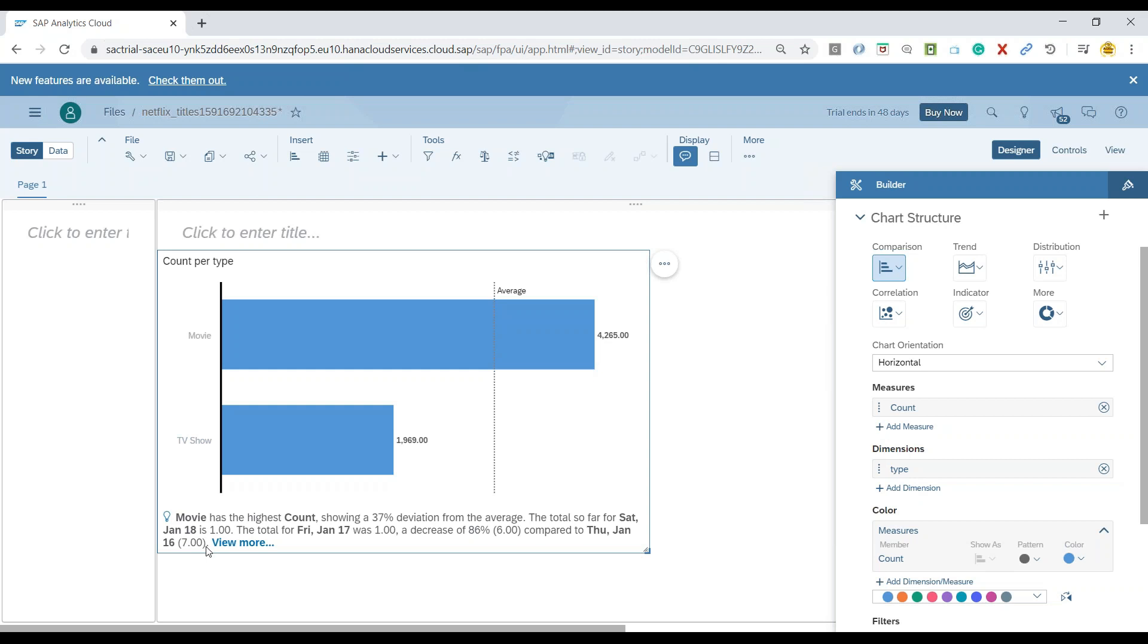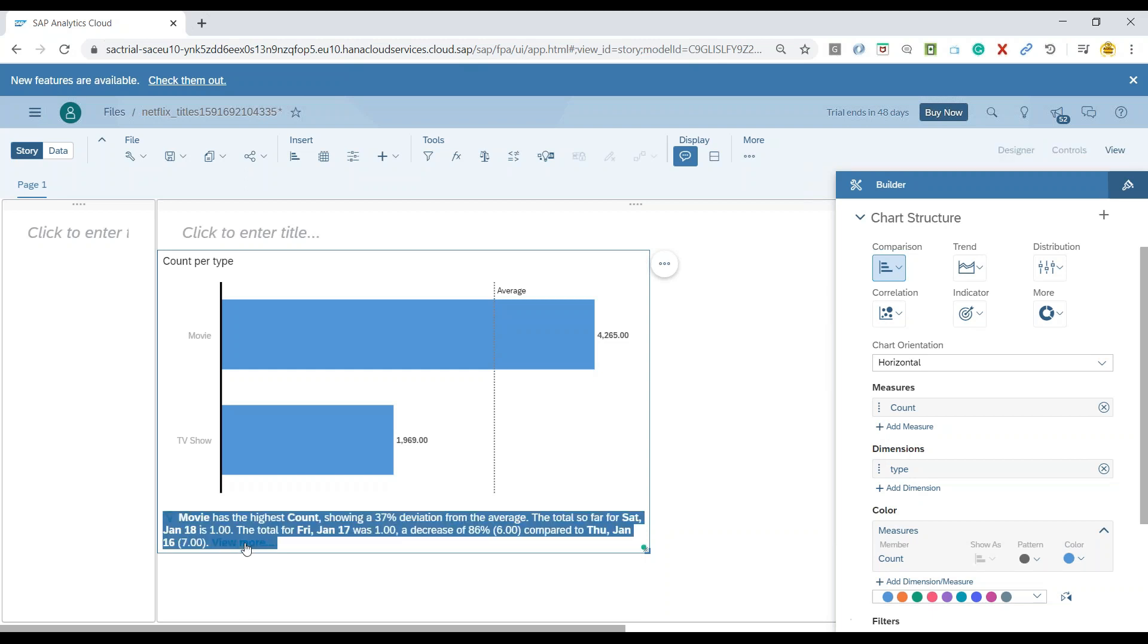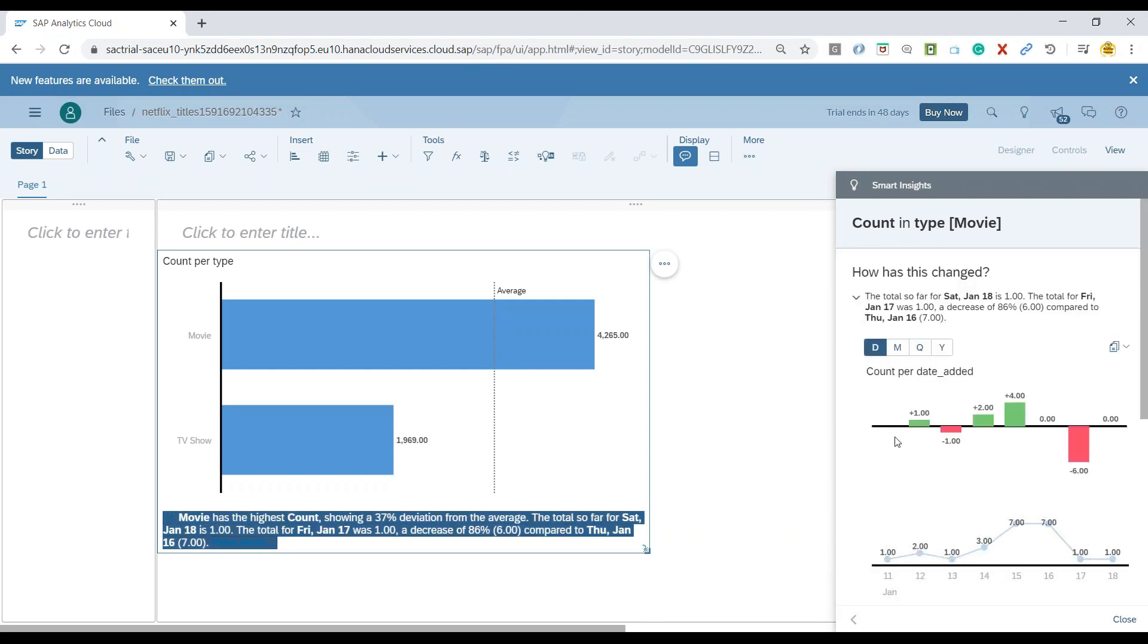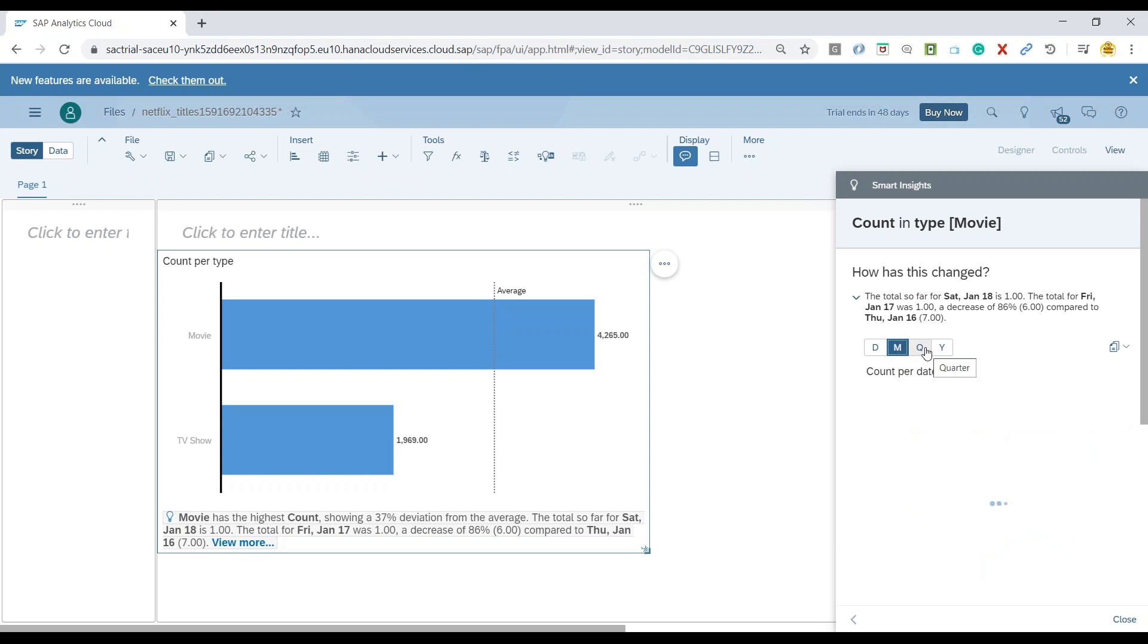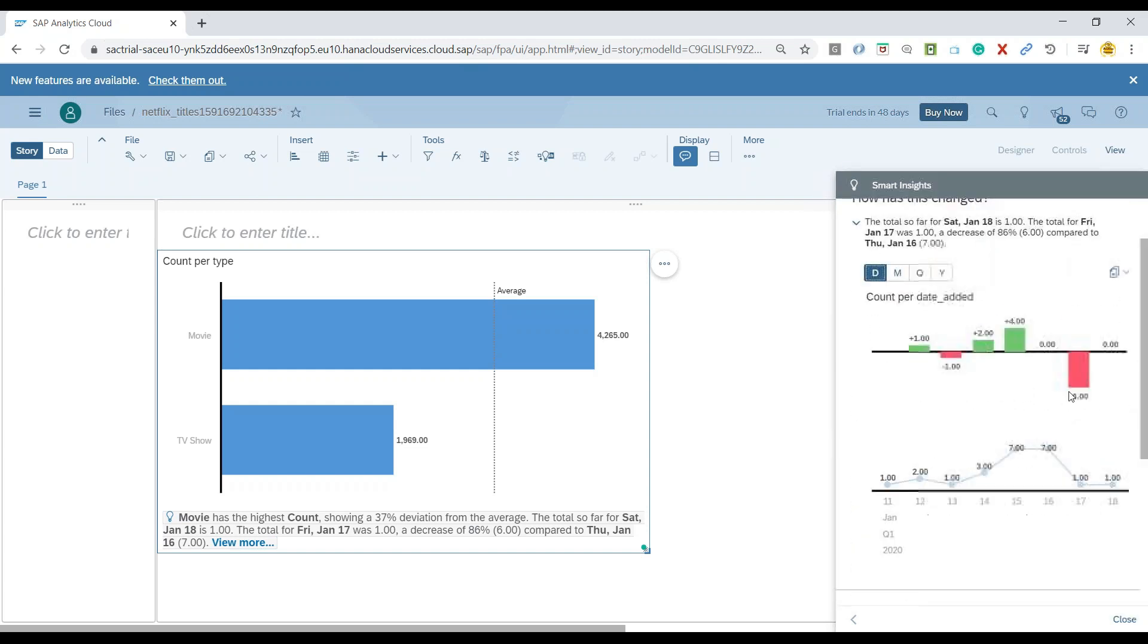Now what you can do is click on this view more button, and it will take you to the detail of the contribution for this particular measure. You can see count and type movies, and now you can see how the trend is changing for movies on Netflix. You can go daily, monthly, quarterly, or yearly trends when it comes to movies. If you like a trend, you can also go ahead and add that to your story.